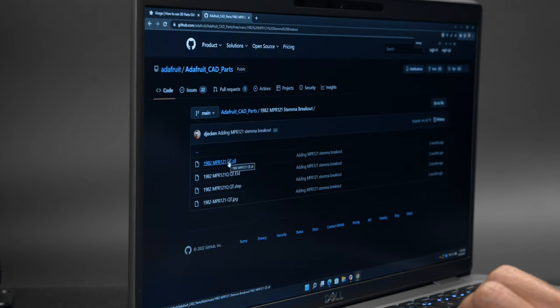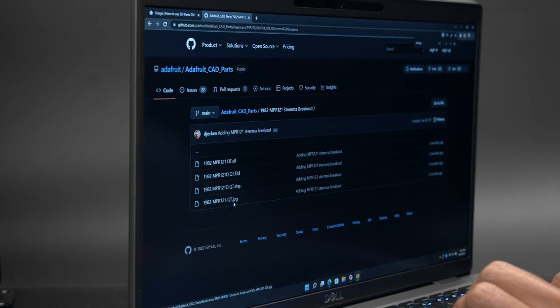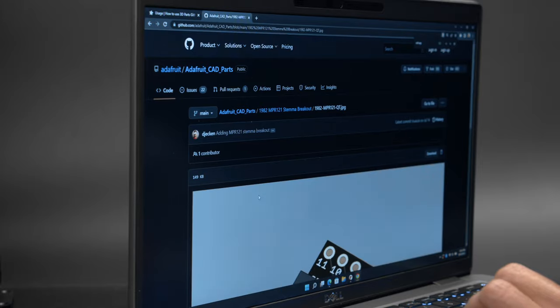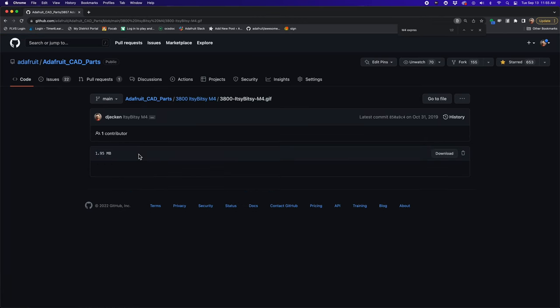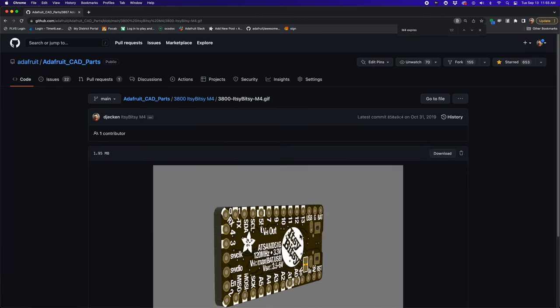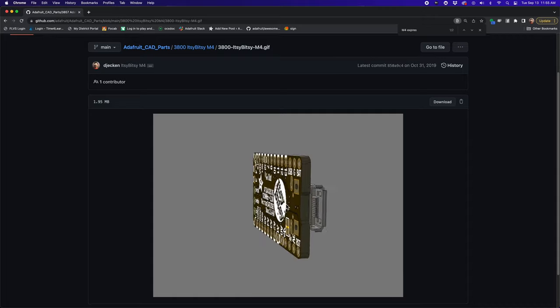Included are files in open formats such as STAP and STLs but also the original Fusion 360 file. You can also view a GIF or JPEG image of the part to see the model before you download it.